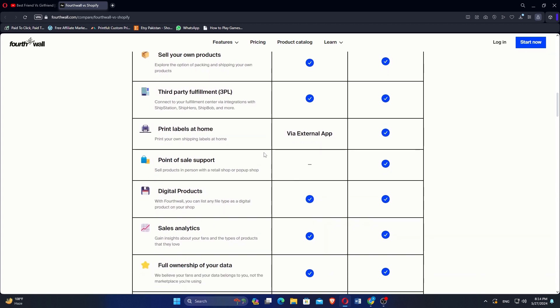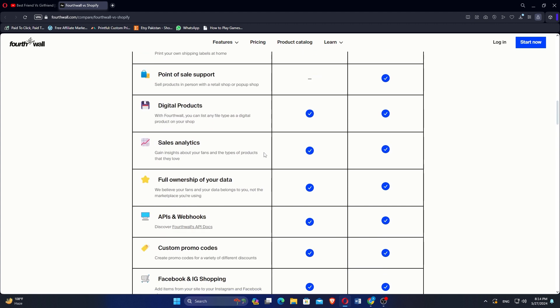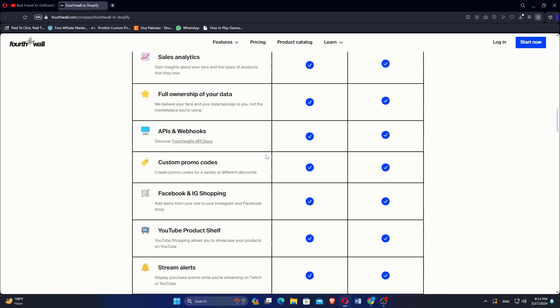Some NFTs platforms accept promo codes for a variety of different discounts in both Shopify and Fortwall. Both these websites are important and helpful in their own ways. You can check out the link given in the description for some extra help.